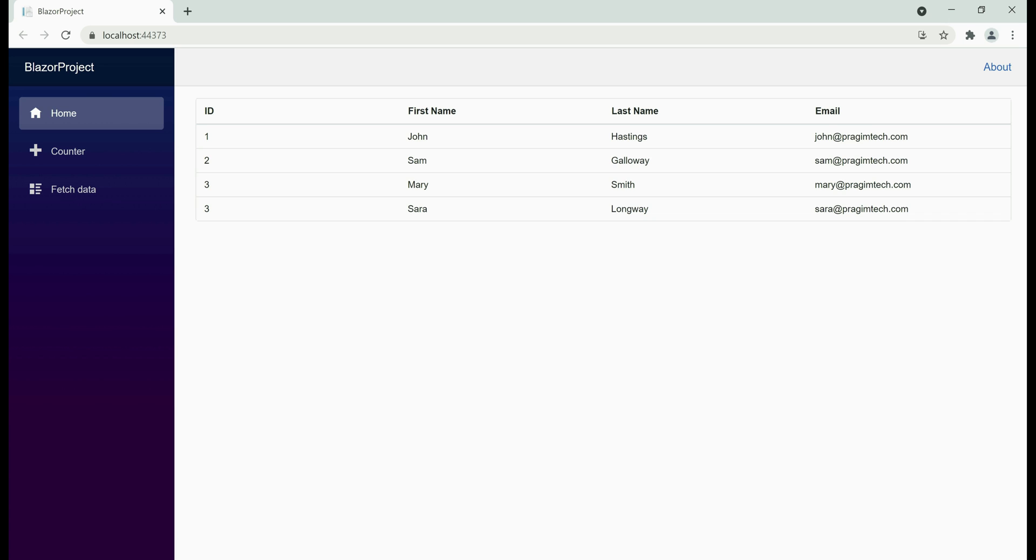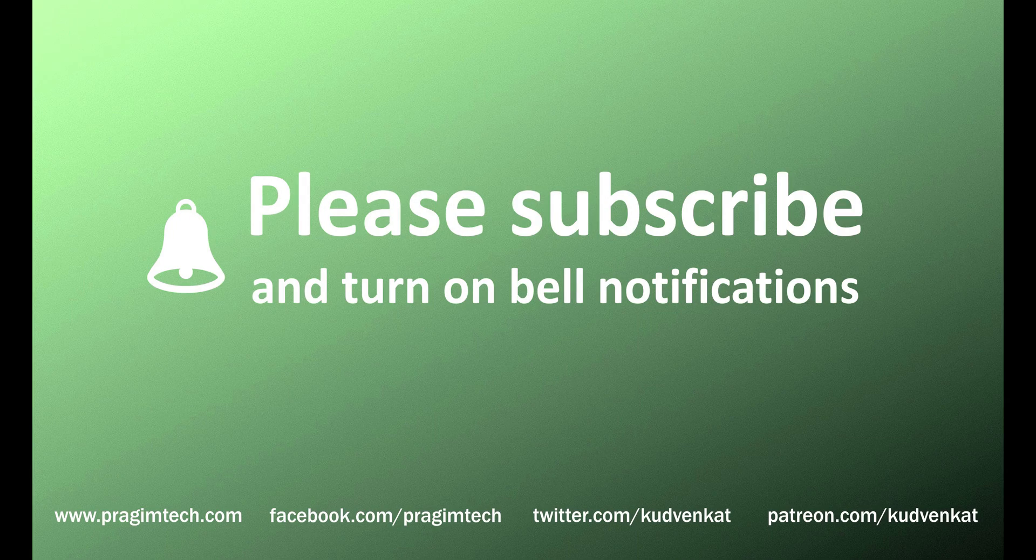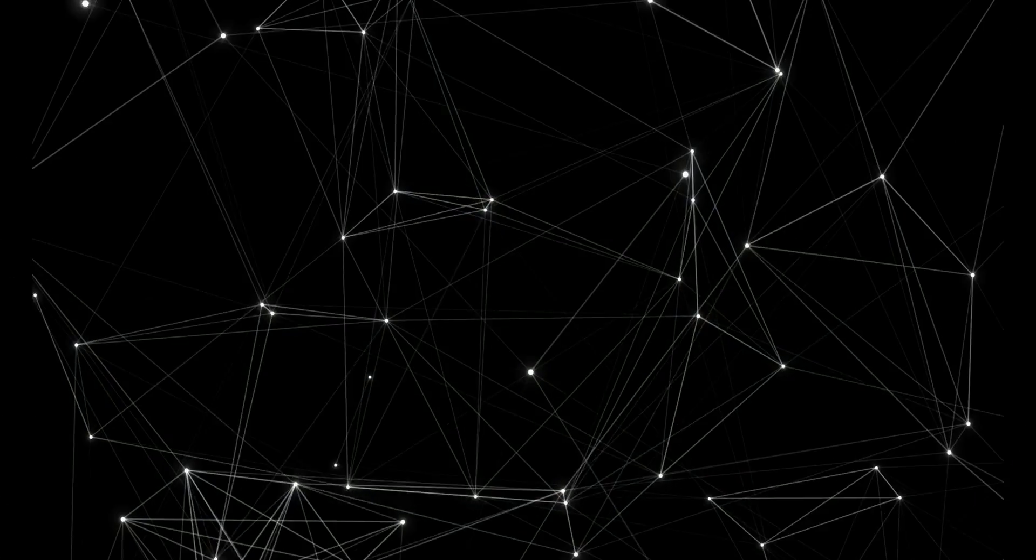This Syncfusion grid component is very powerful and it offers several features like sorting, paging, filtering, supports all the CRUD operations, aggregated column values, export to Excel, PDF, and CSV. We'll discuss implementing some of these features in our upcoming videos. That's it in this video. Thank you for listening.